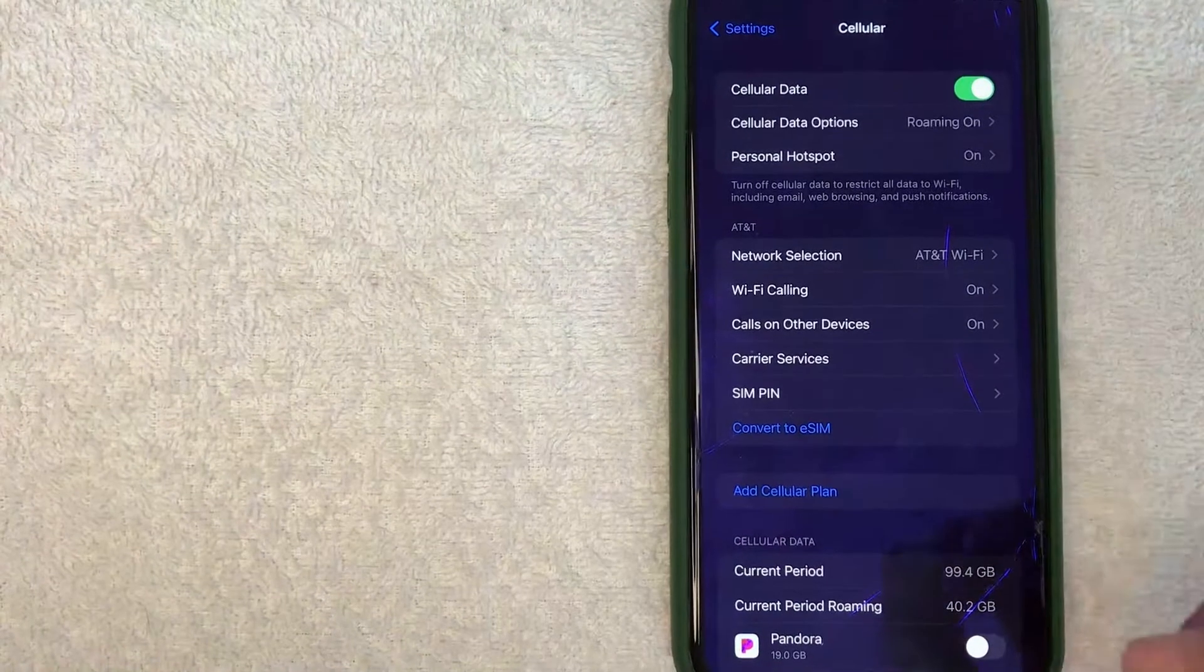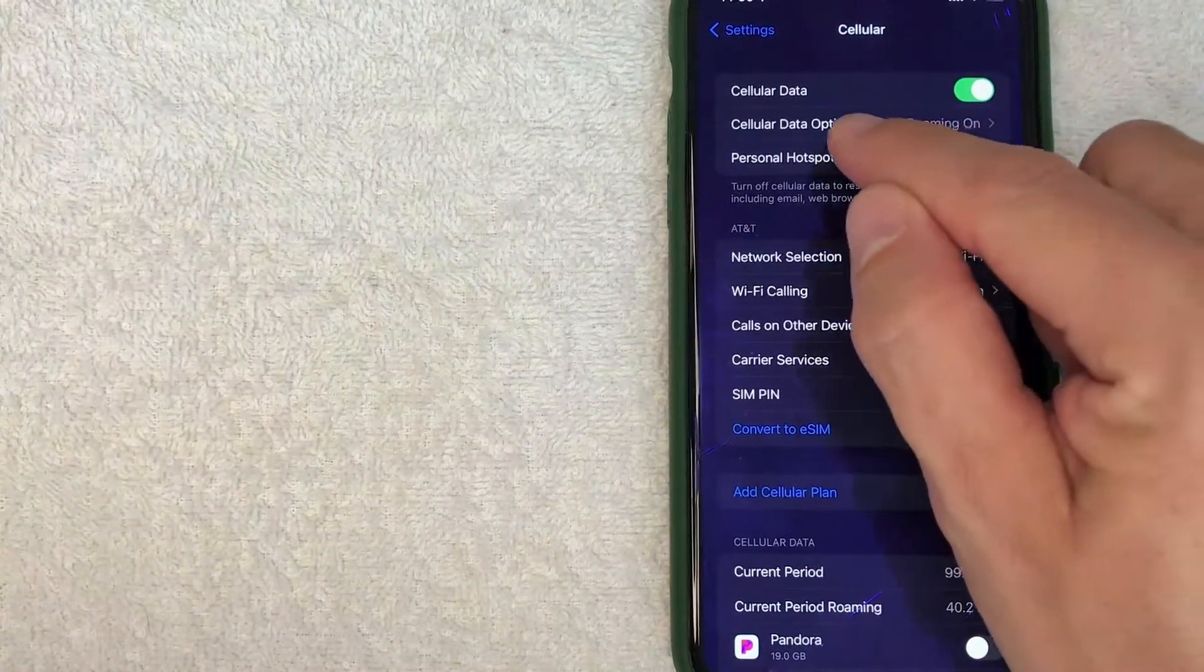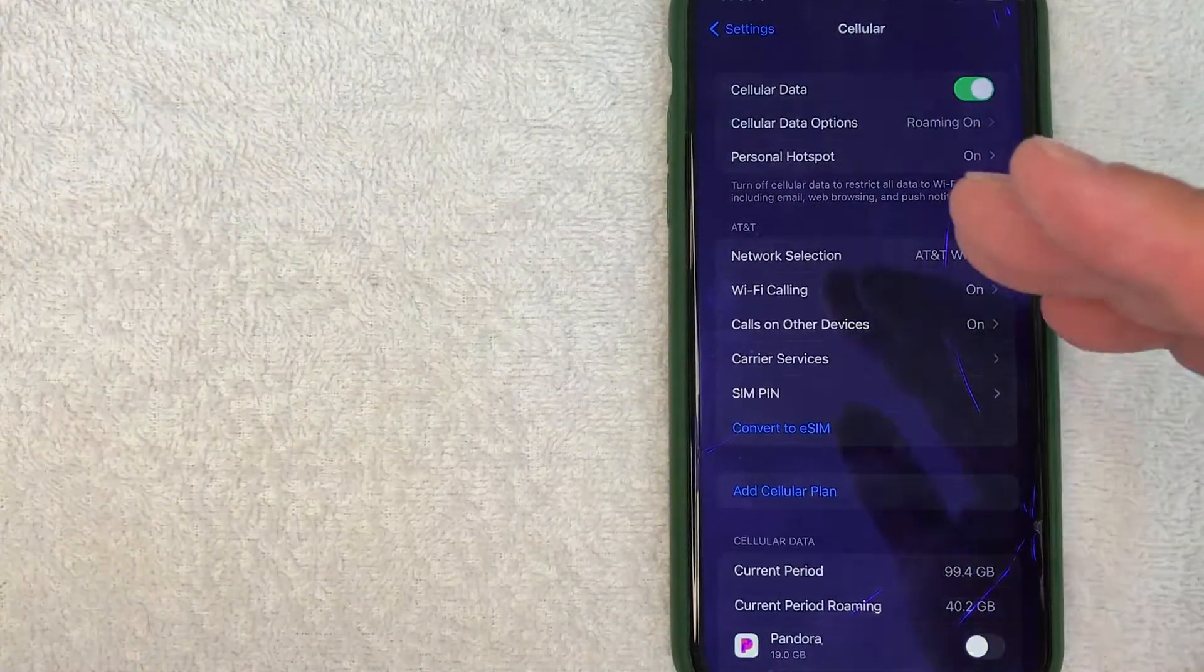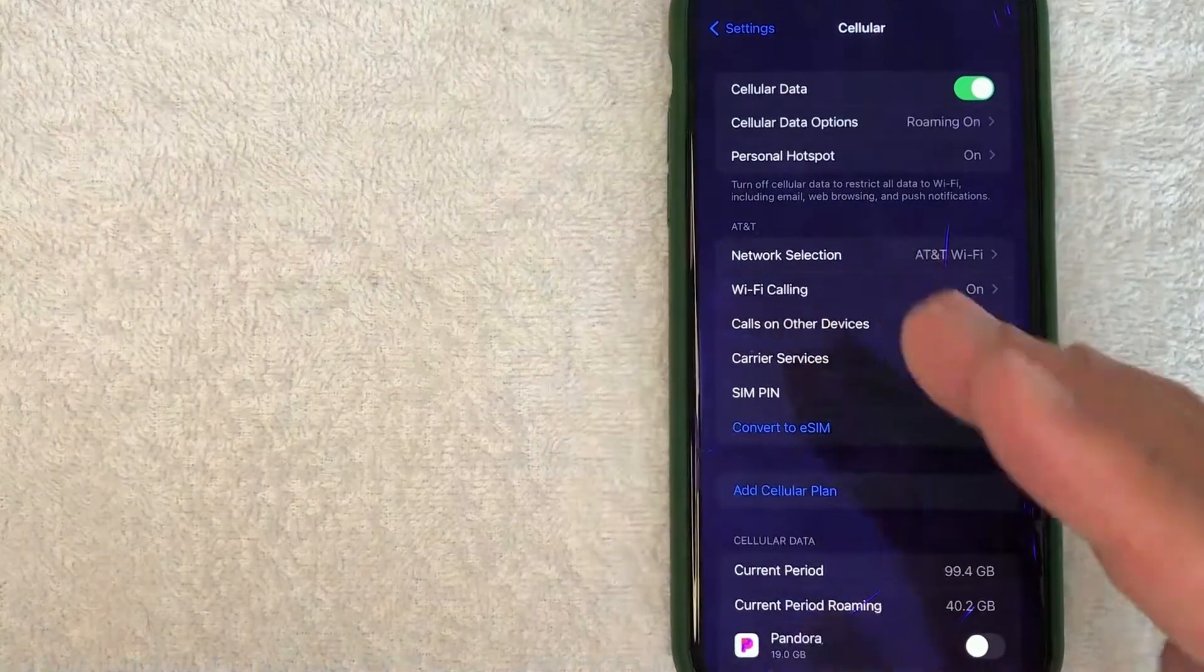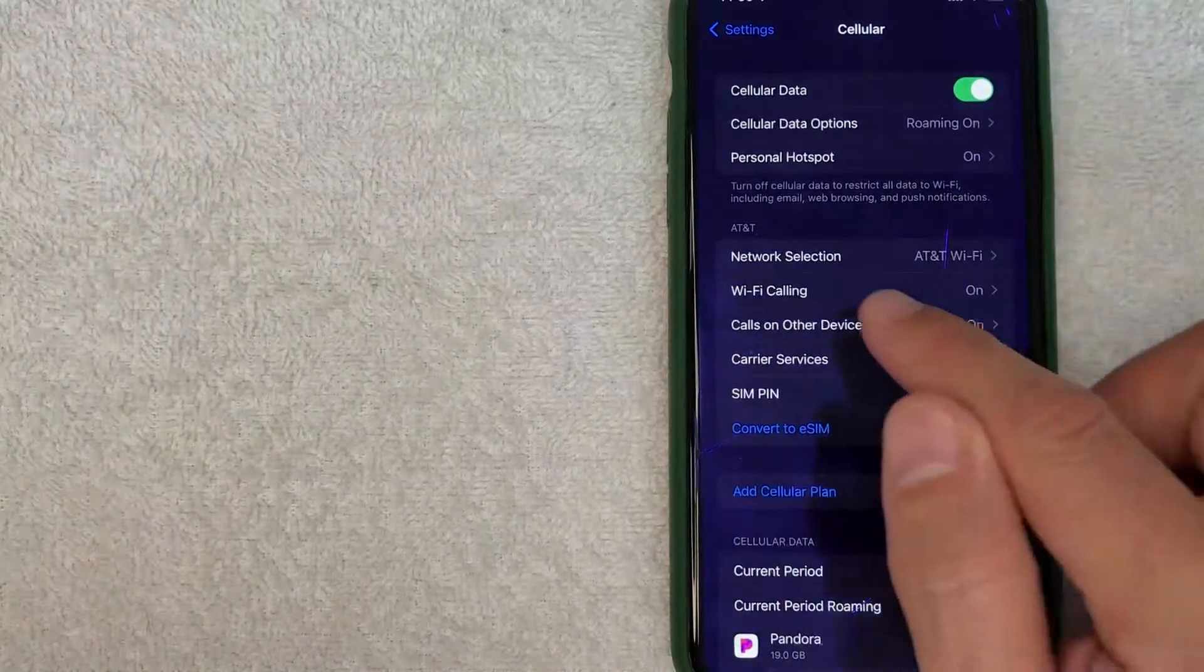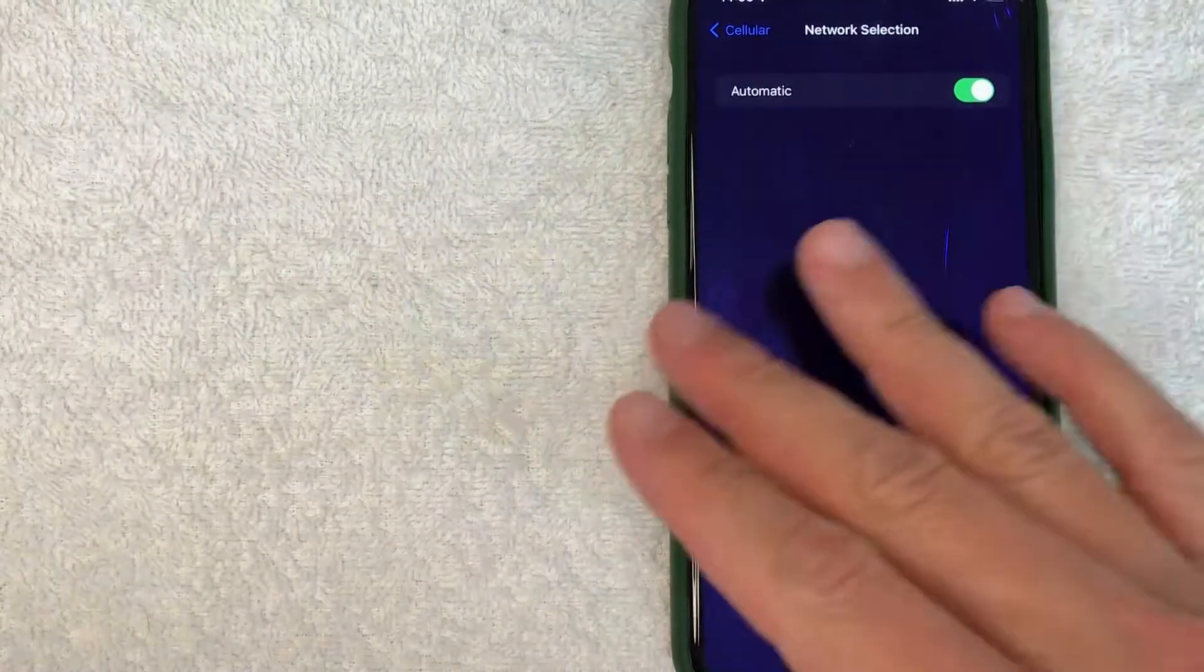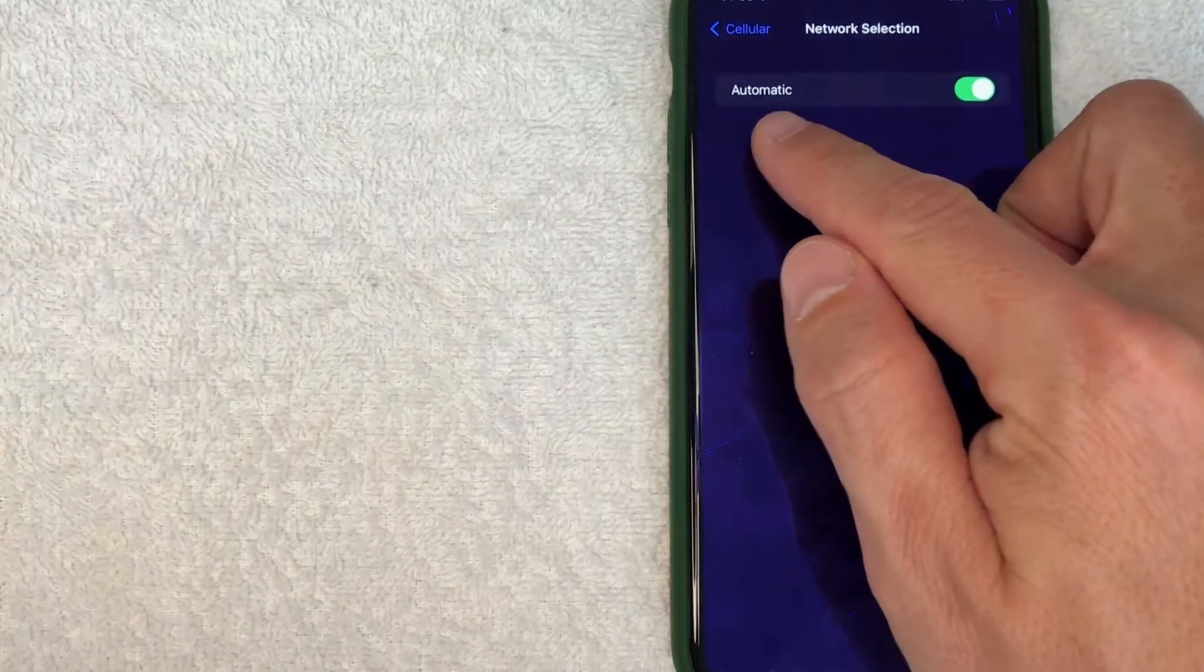It's going to give you some information on the network that you're running on. As you can see, I have my roaming on right now. In order to choose which cellular network I'm going to be roaming on, you want to look for this line right here called Network Selection.